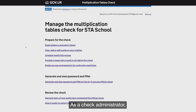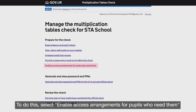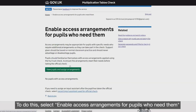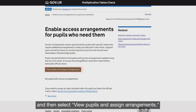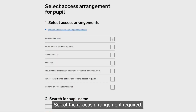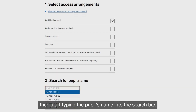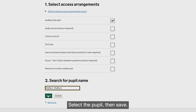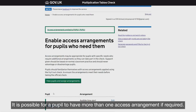As a check administrator, you can enable access arrangements for pupils with specific needs. To do this, select 'Enable Access Arrangements for Pupils Who Need Them' from your school's home page, then select 'View Pupils and Assign Arrangements'. Select the access arrangement required, then start typing the pupil's name into the search bar. Select the pupil, then save. It is possible for a pupil to have more than one access arrangement, if required.